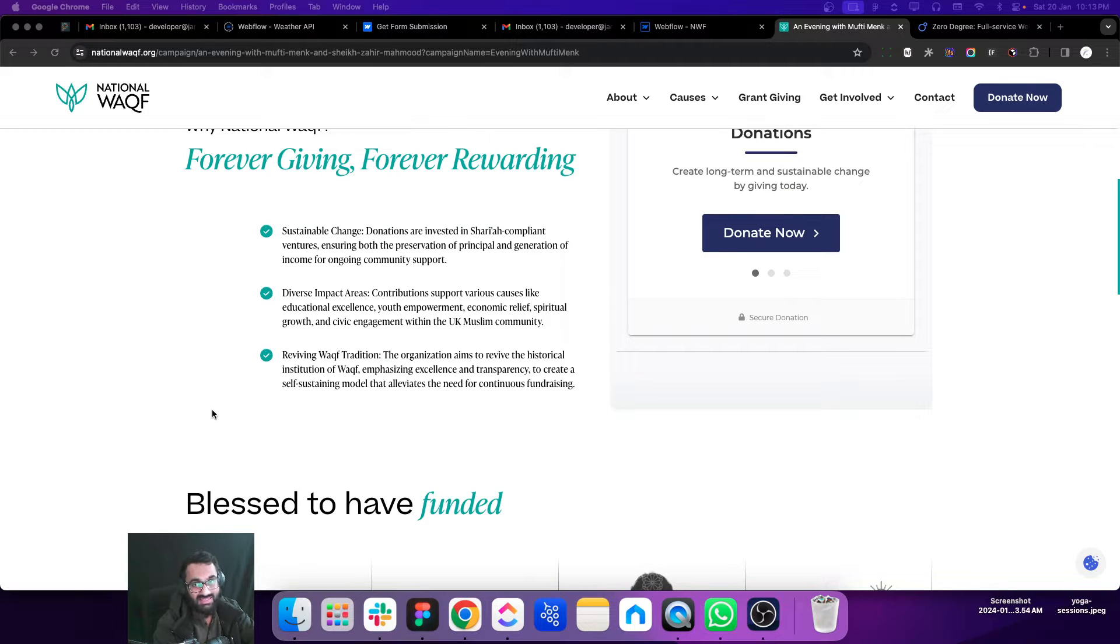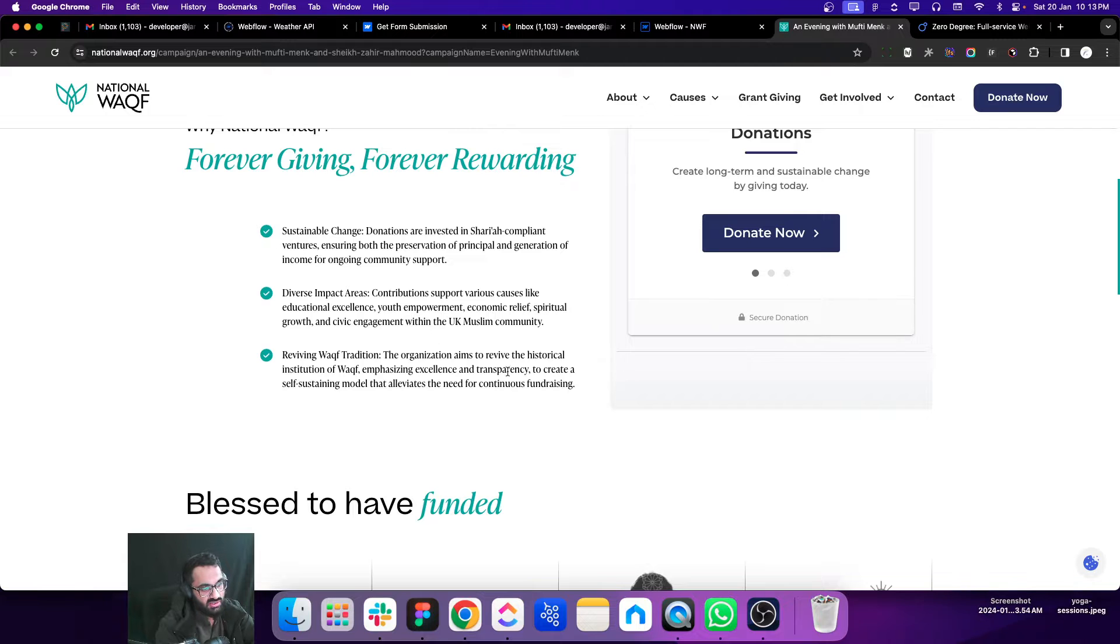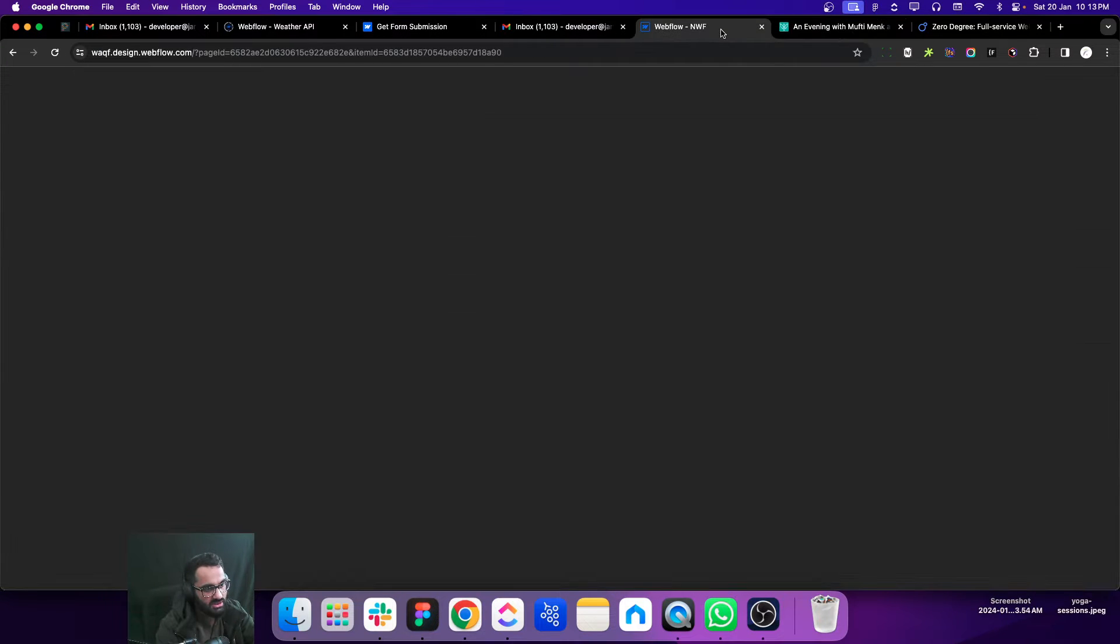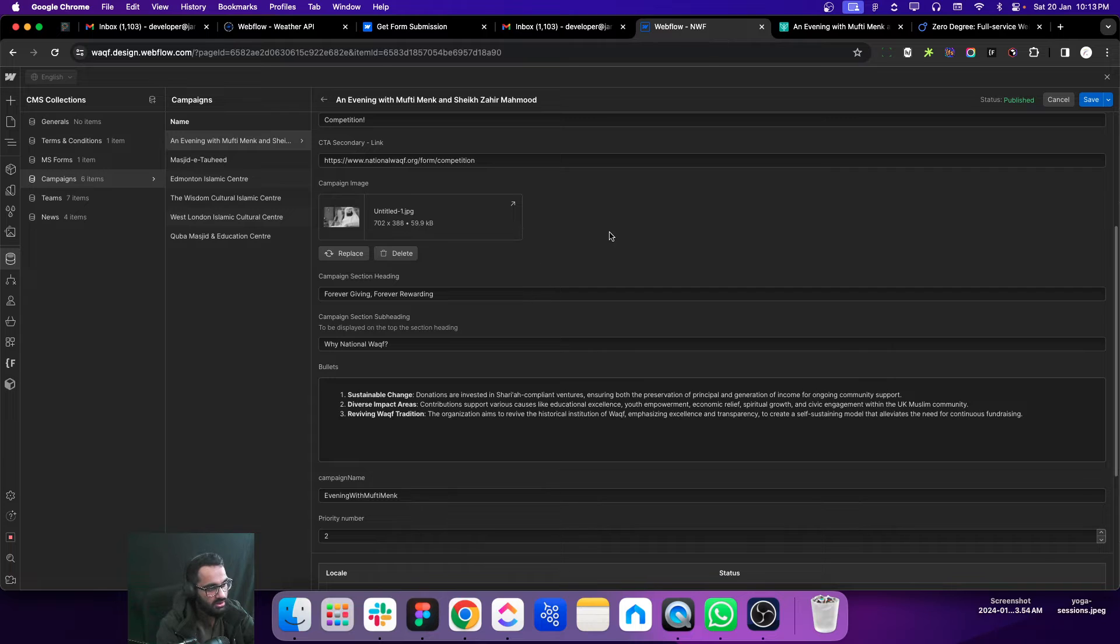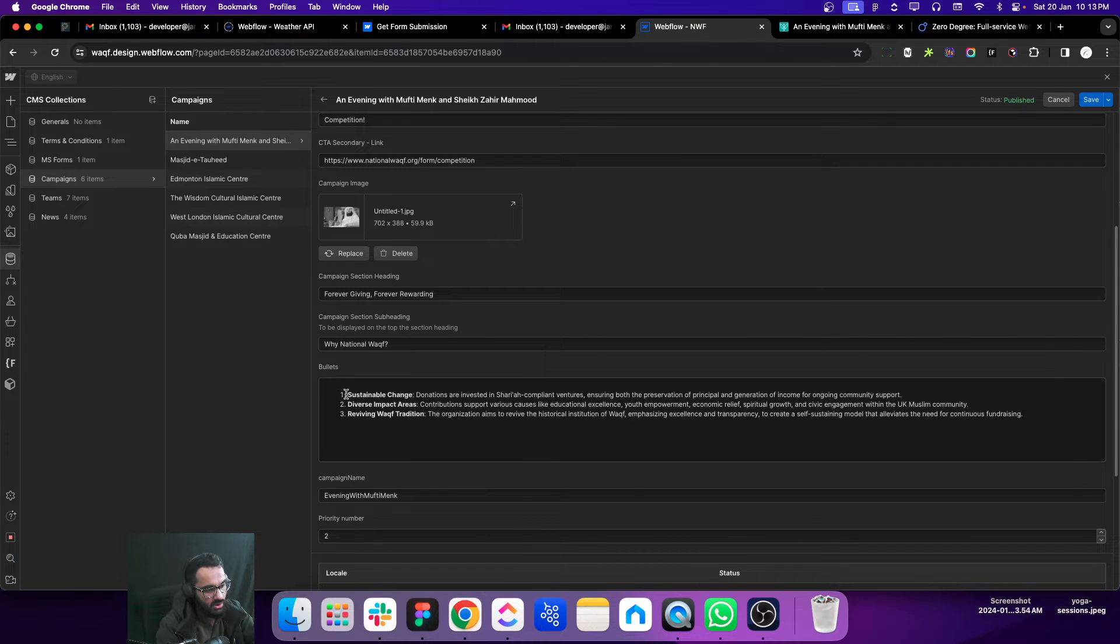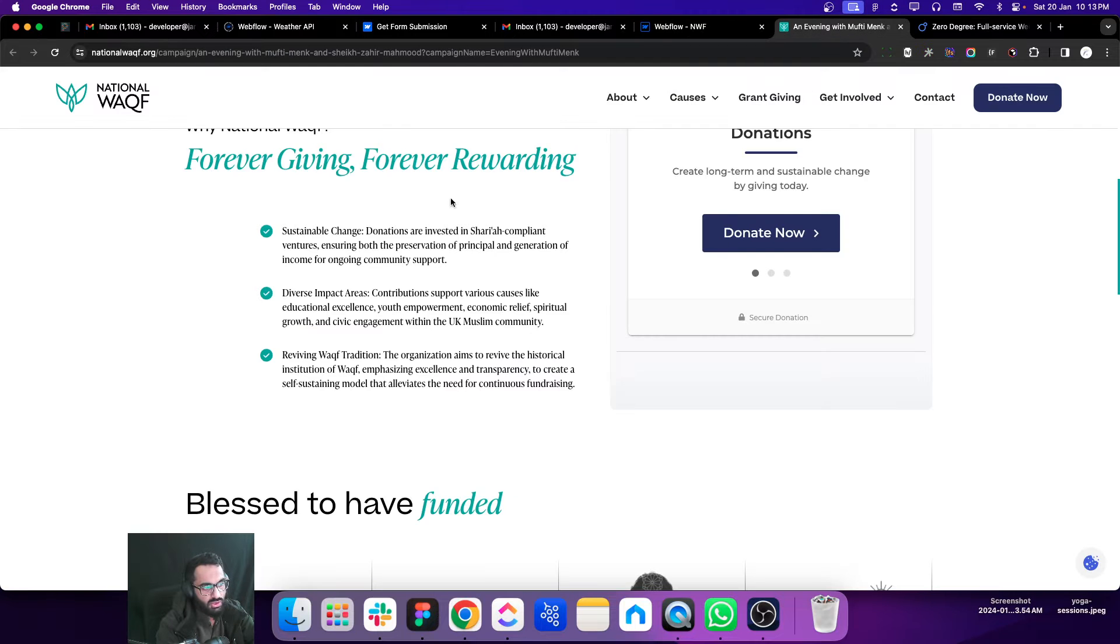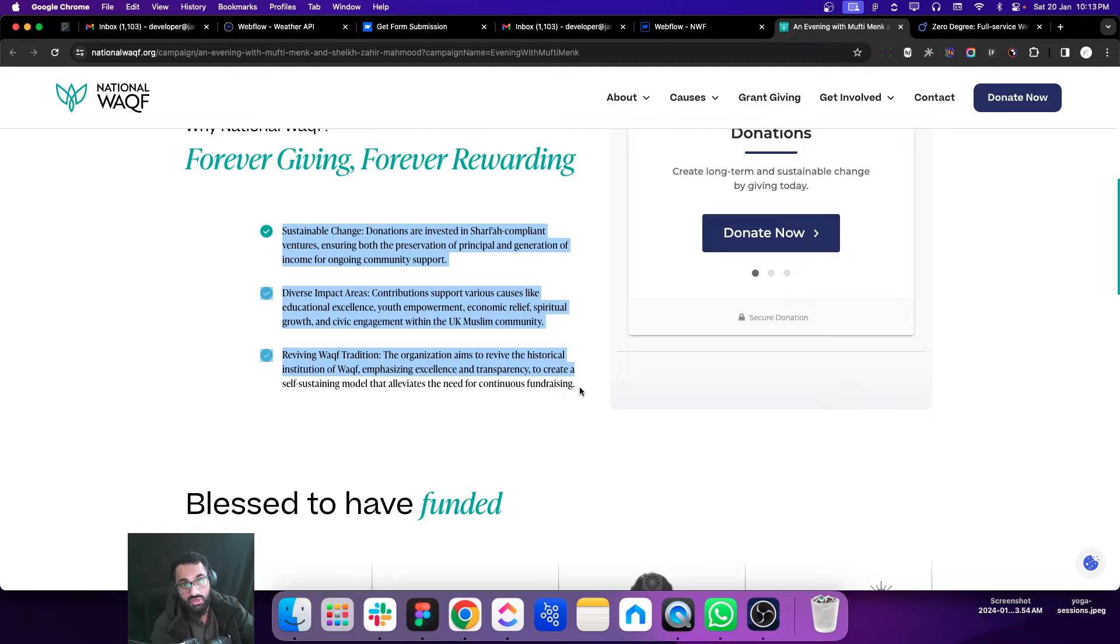This is a bullet list and how this bullet list is being added to the CMS collection list, inside the CMS item. This is how the bullets are added and the script is converting those bullets into this form. So this is very interesting.